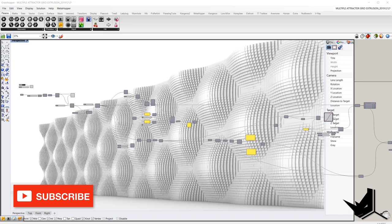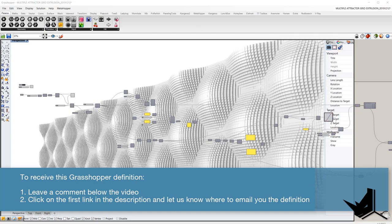If you would like to have this Grasshopper definition so you can follow along with the tutorial, all you need to do is leave a comment below and click on the first link in the description, and we will send you the files right away to your inbox free of charge. So if you'd like to follow along, go ahead, leave a comment below and let us know where to send you the definition.